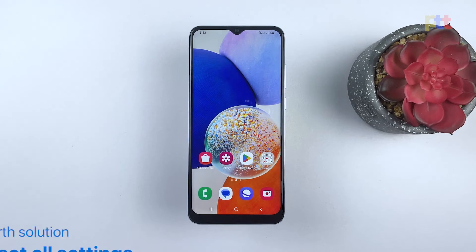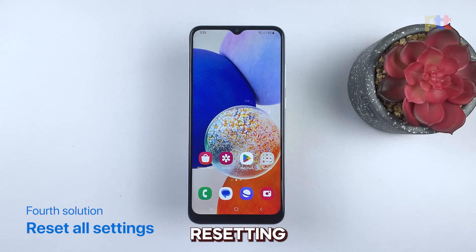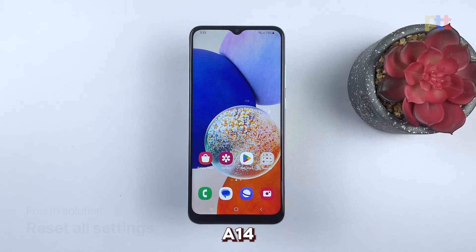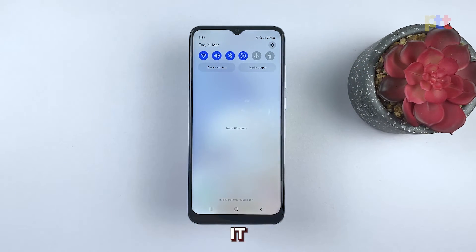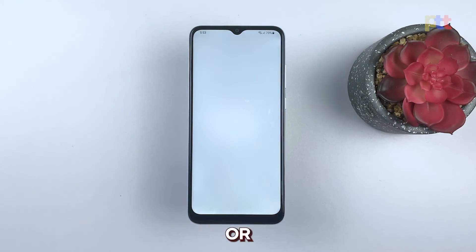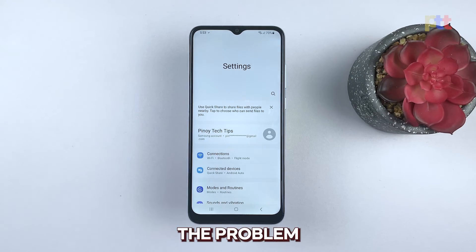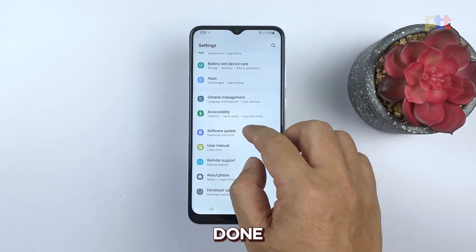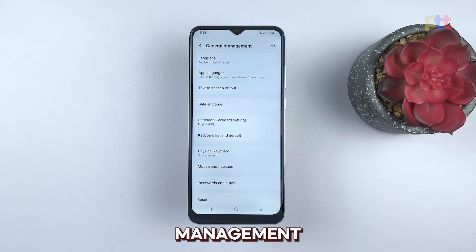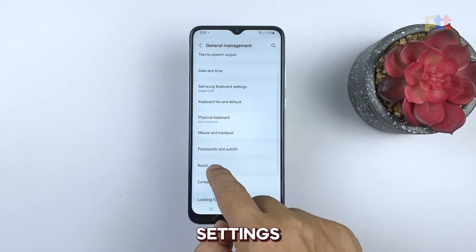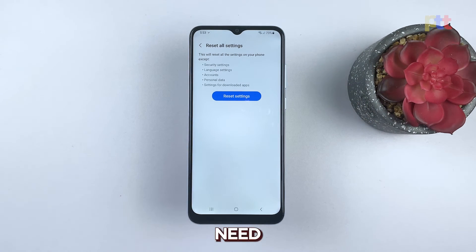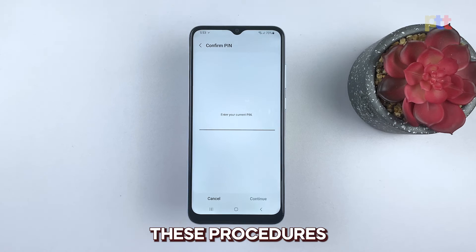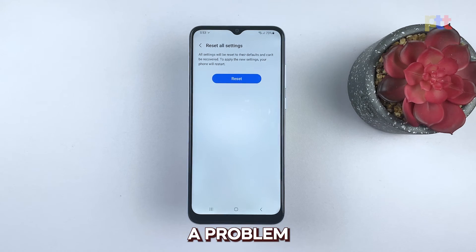Fourth solution: reset all settings. Resetting all settings on your Galaxy A14 can be an important troubleshooting step for resolving issues such as screen flickering. It can help clear any incorrect settings or configurations that may be causing the problem. This can be done by going to Settings > General Management > Reset > Reset All Settings. Note that this will reset all device settings to their factory defaults, so you may need to reconfigure some settings after. In most cases, these procedures are enough to fix a problem like this.